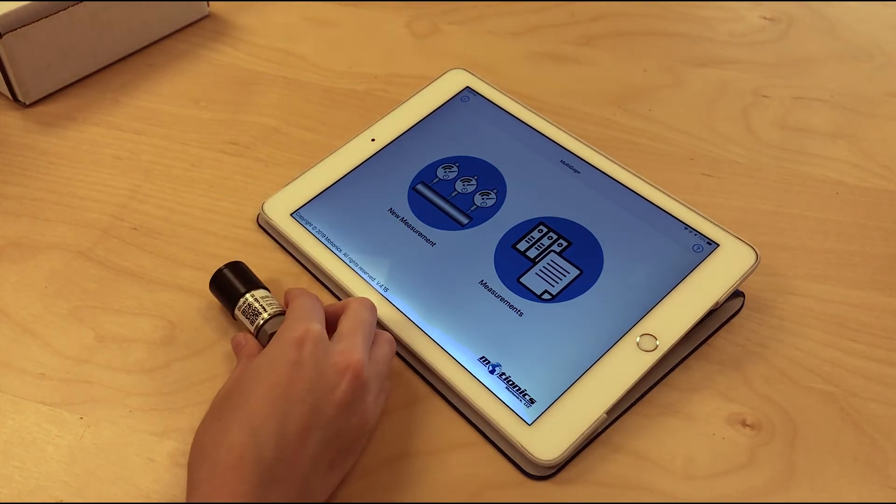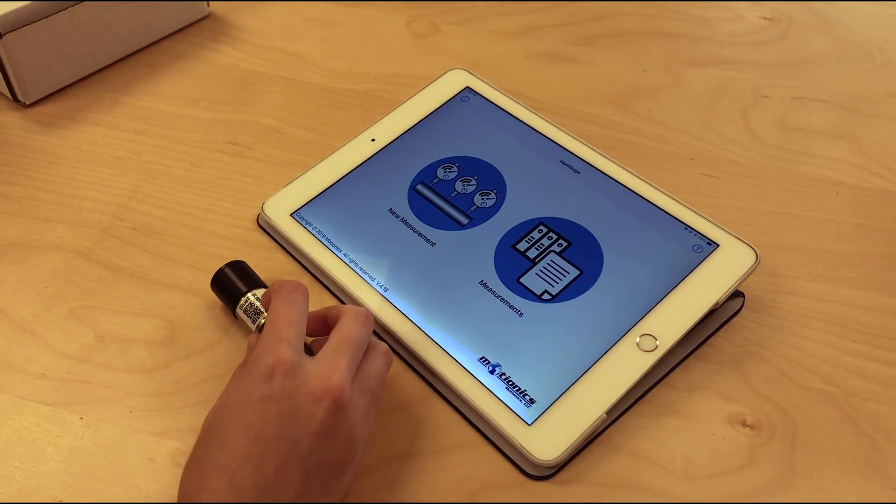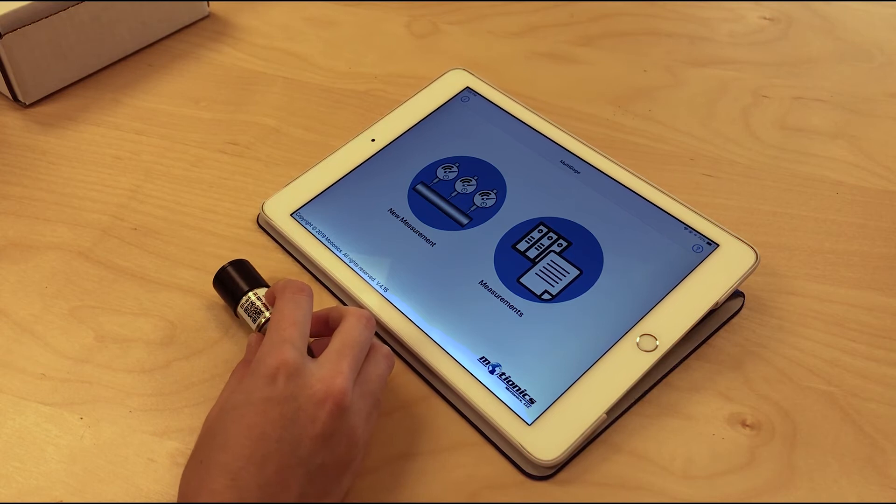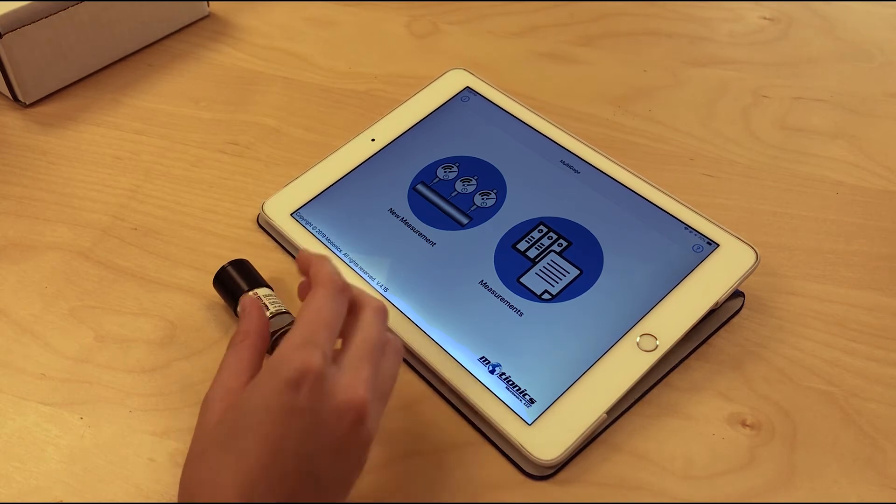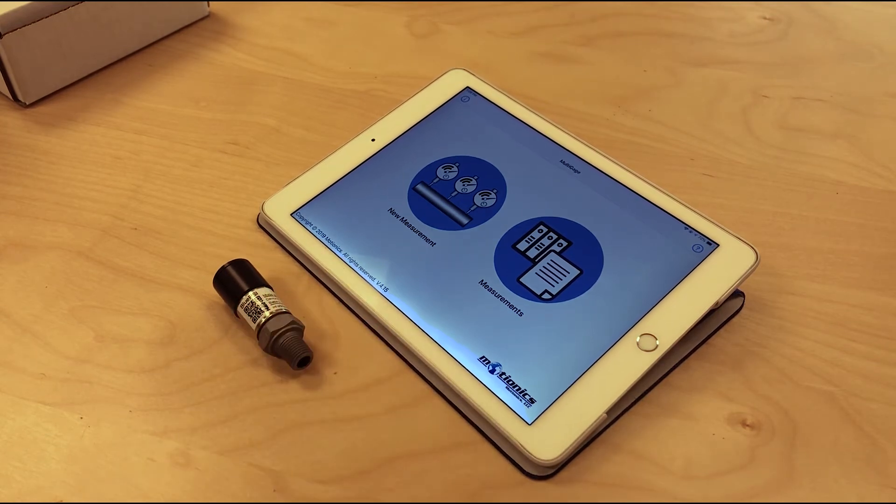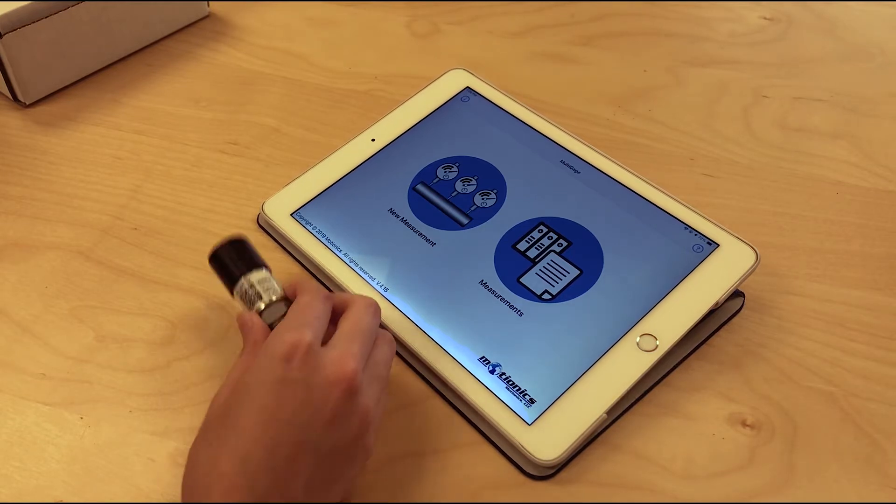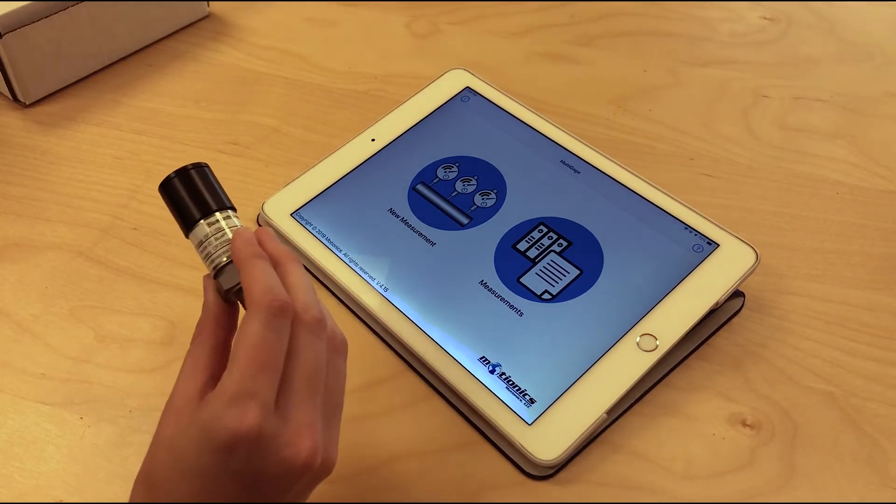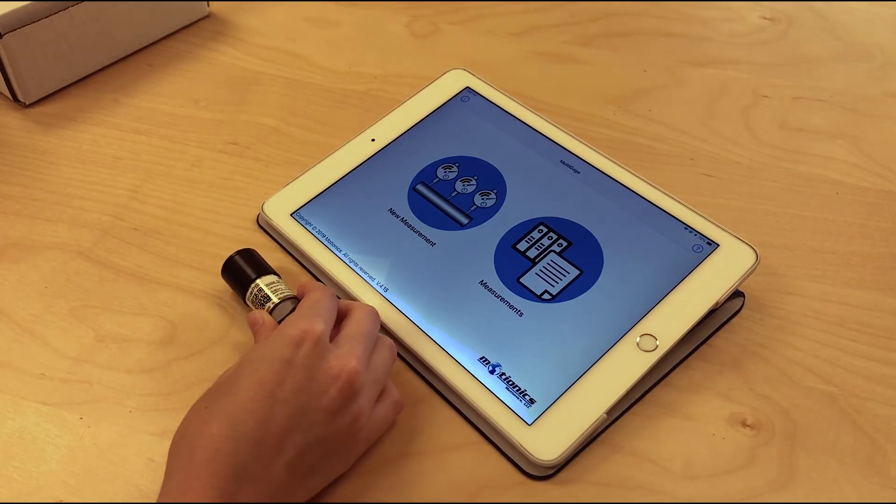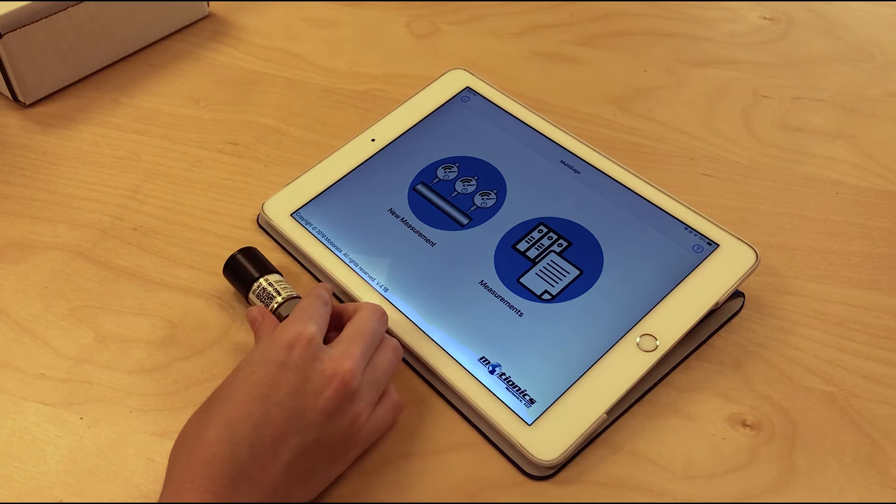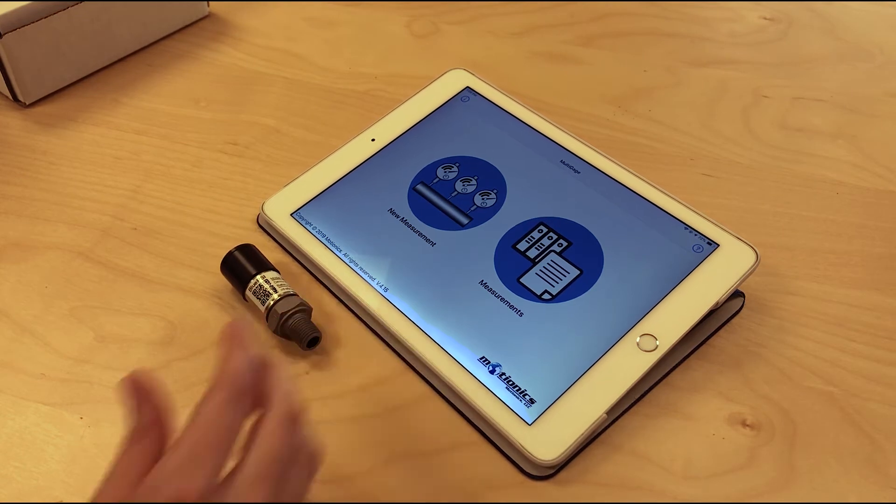It comes in a few different models. This is a 10k PSI model. It can go anywhere from 100 to 15k PSI, and there are certain models, not this one but some others, that come with a data logging feature which is pretty handy.